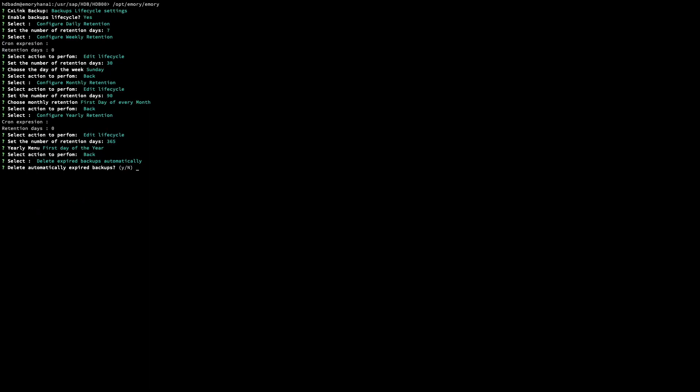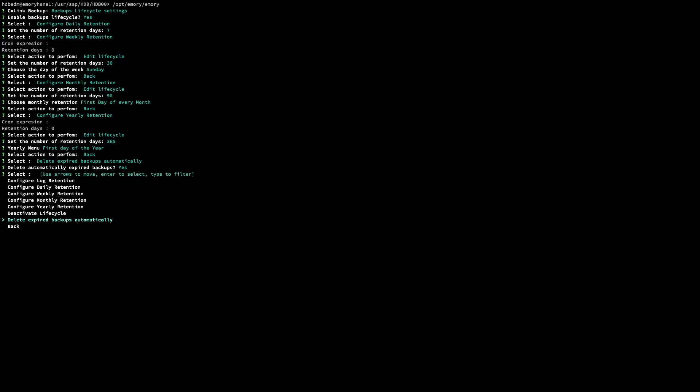We can also configure the option where every time SixLink Backup executes a full backup, incremental backup, archive log, and so on, the expired backup will be automatically removed — removed from the SixLink Backup cycle and also from the storage provider. You can select yes here, or you can execute this deletion manually using the command-line tool. We will configure yes here.